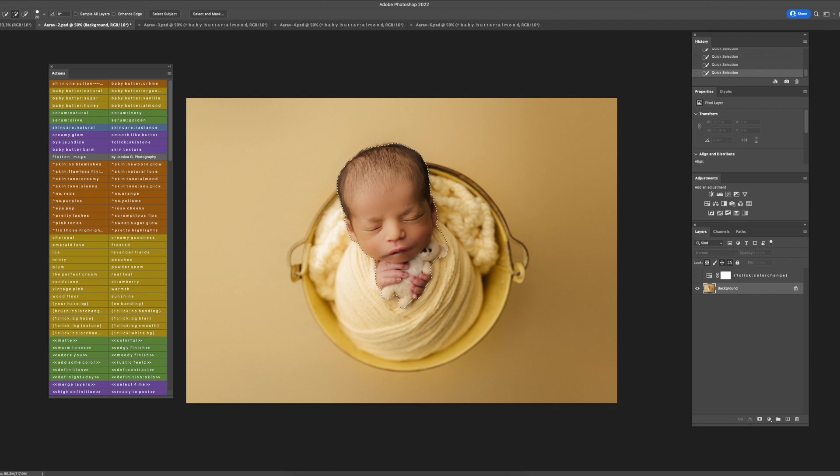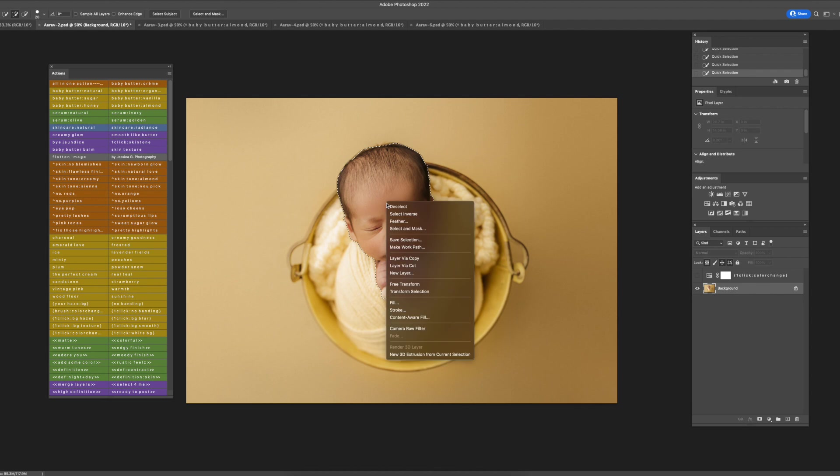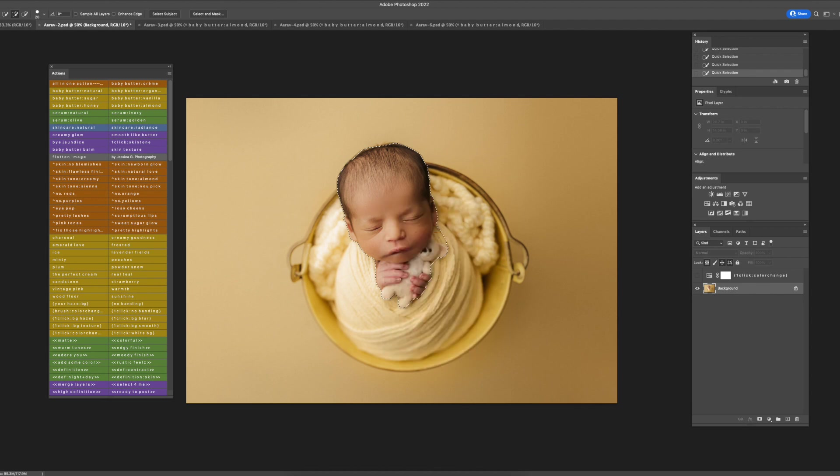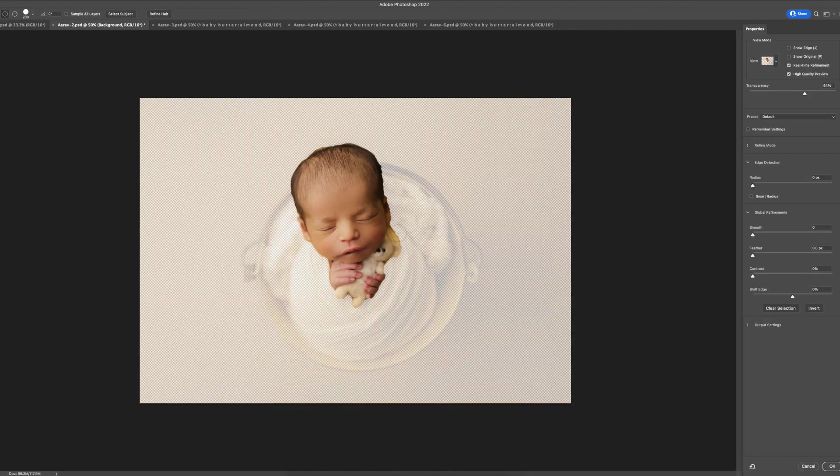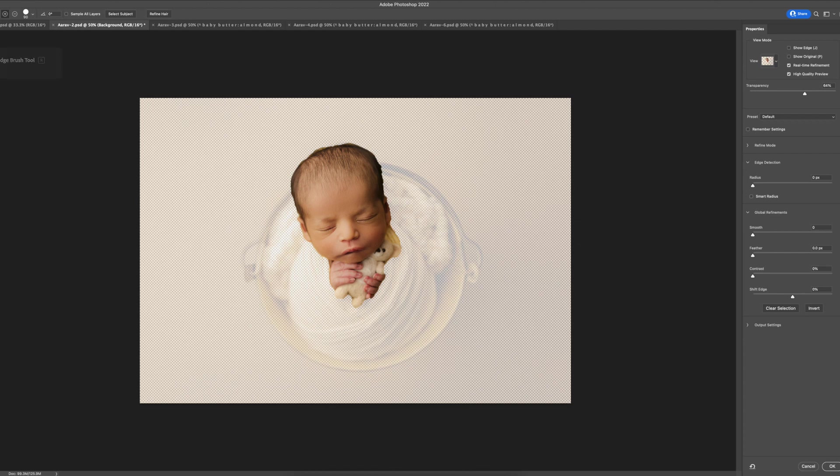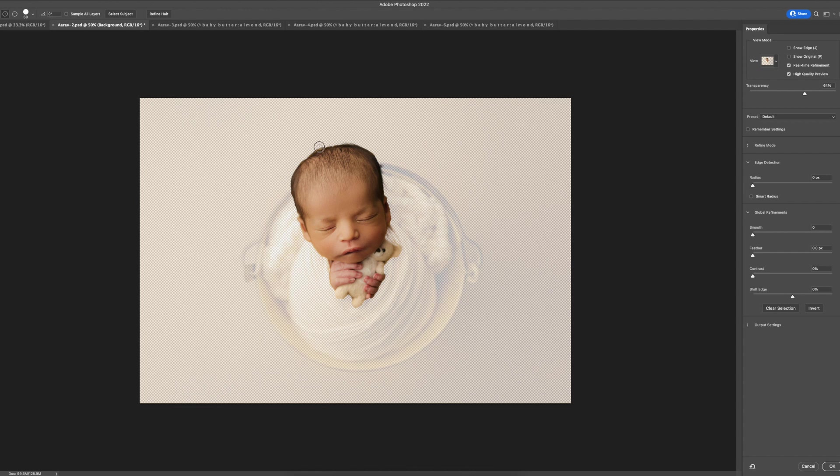Then you can do a right-click and select and mask. What you're going to do is make sure this one is selected, Refine Edge, and you're going to brush off what you don't want. Like these little areas here, we don't want that in the selection. You could go through like hairs with this. Just makes it a little bit easier.